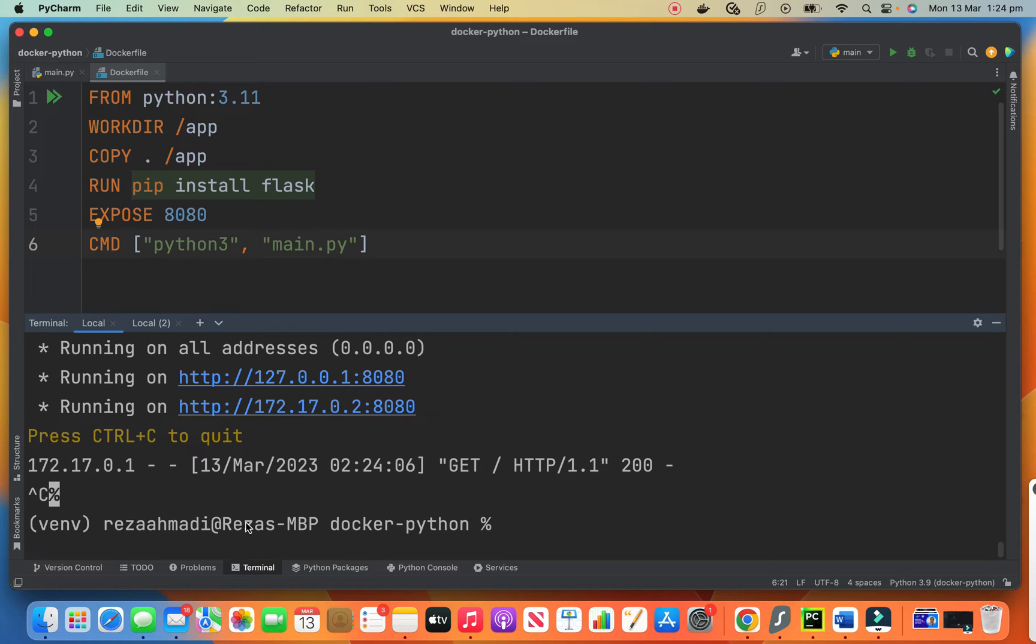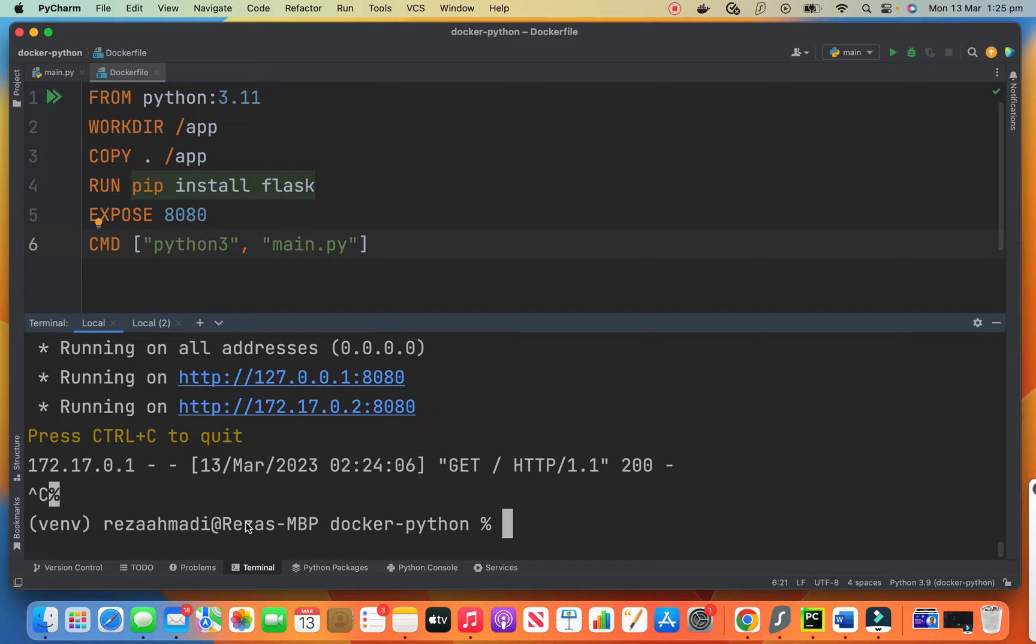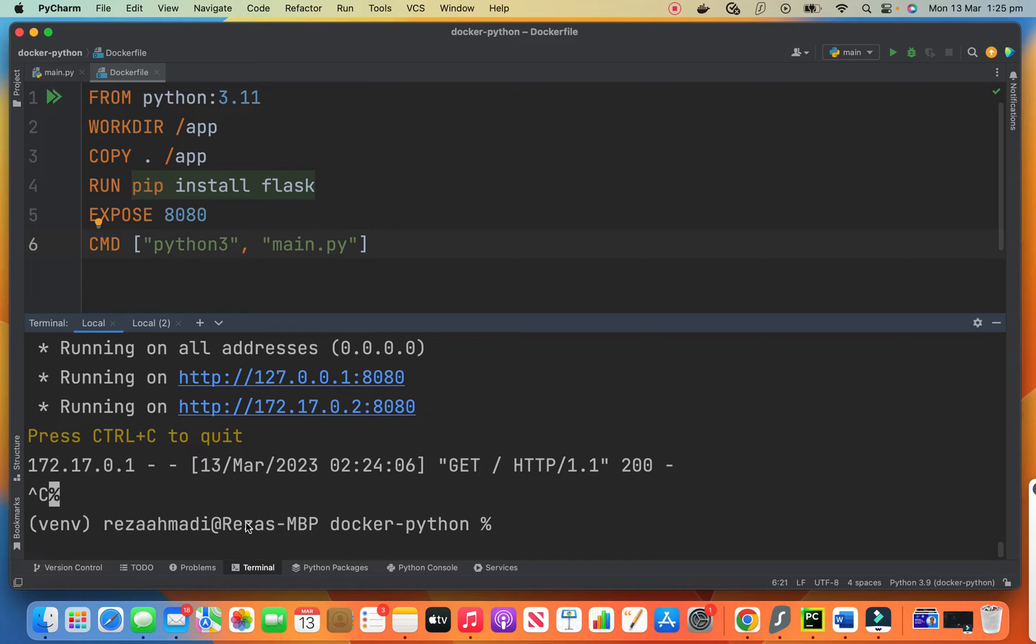For running on Kubernetes, we first need to tag our image and push it into our Docker Hub. For this, you need to have a Docker Hub account. For having that, you need to go to the Docker Hub website and create an account for yourself. If you don't have an account on Docker Hub and if you think it's difficult, then please let me know in the comments below so that I create a video about how to create an account on Docker Hub.